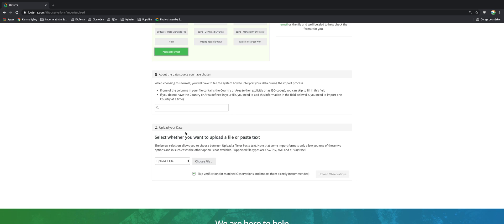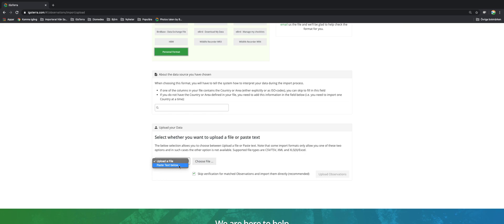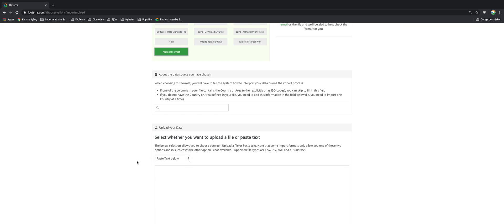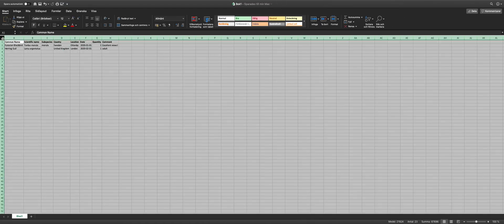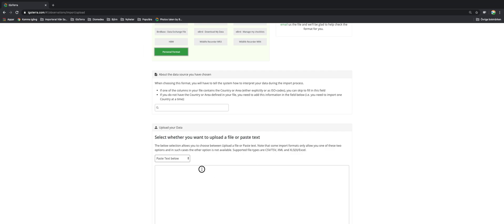So now I'm going to upload my data and you can do it in two ways: either upload the entire file or you can paste the text below. Because of all the sensitivity with IT systems and so on, often pasting text is slightly more secure. But you can also upload a file. I'll do the paste text below which means that I copy all of this information and just paste it in here.